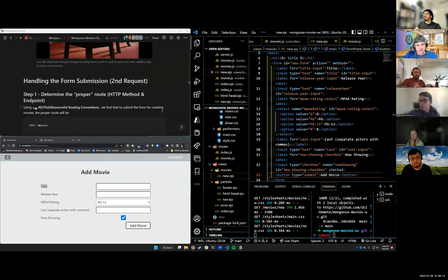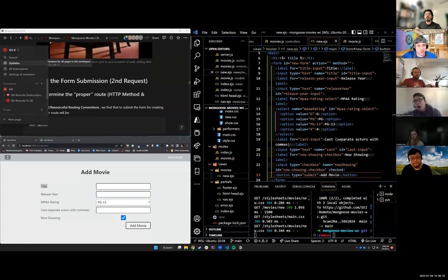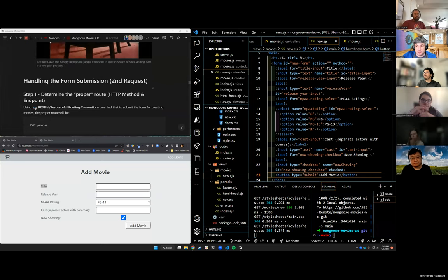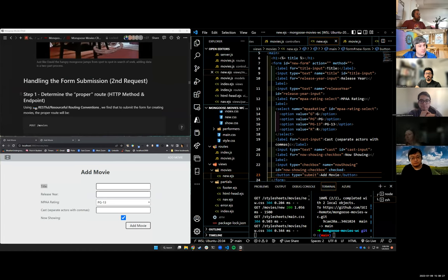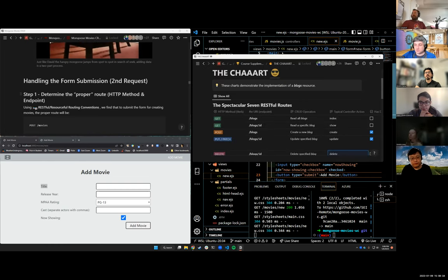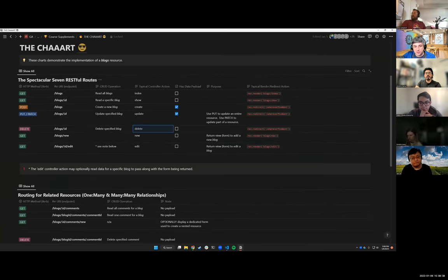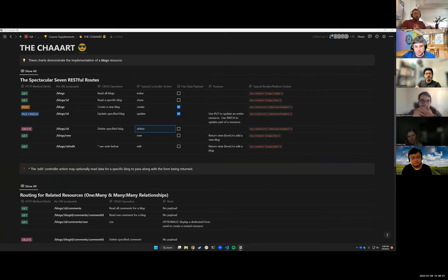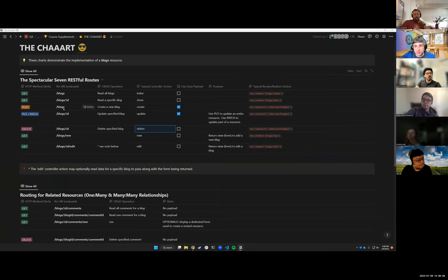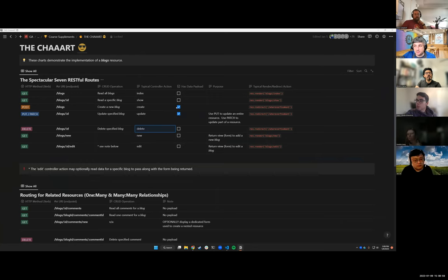So the first request in this two-part request cycle was to get our form to show up on the screen, which we've done. The second part is going to be handling the form submission. So let's take a look at our chart. And let's look at what we need to do to create data. It has a data payload. Where's the data going to be coming in from? The form.